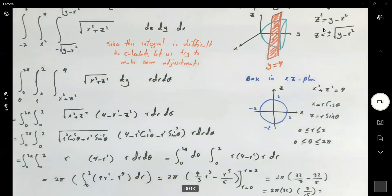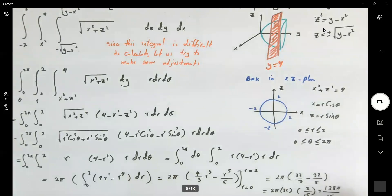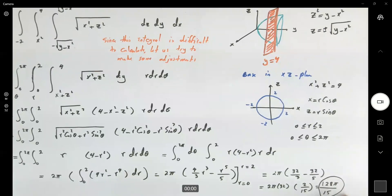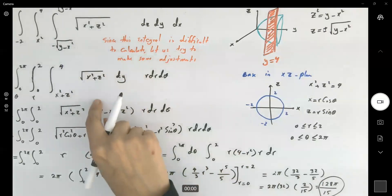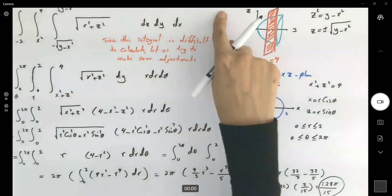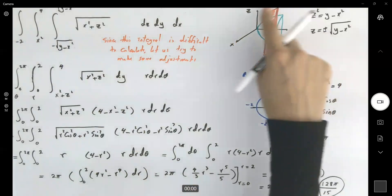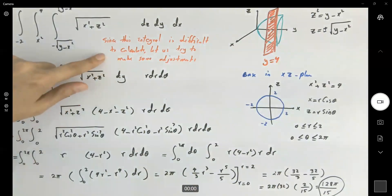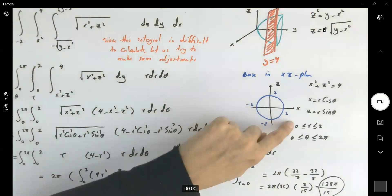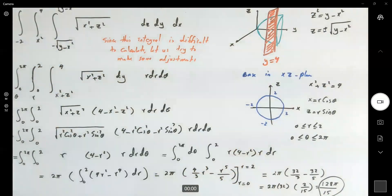So multiplying this out, you get 128π/15. We found the triple integral of the given function bounded by the paraboloid y equals x squared plus z squared and the plane y equals 4. As you saw, the first attempt was difficult to calculate, so we changed the base to the xz-plane and used polar coordinates instead.